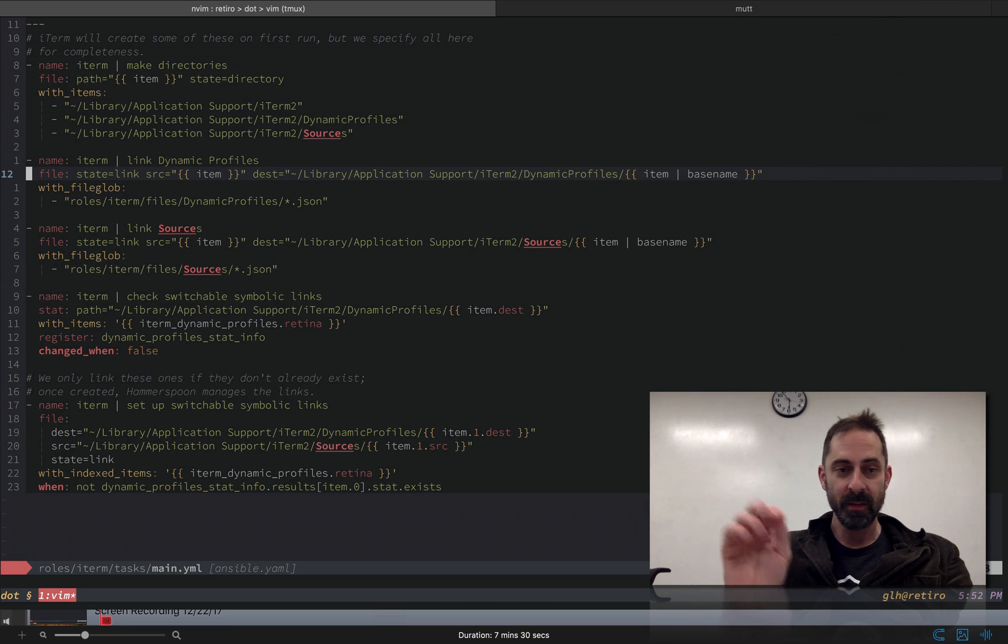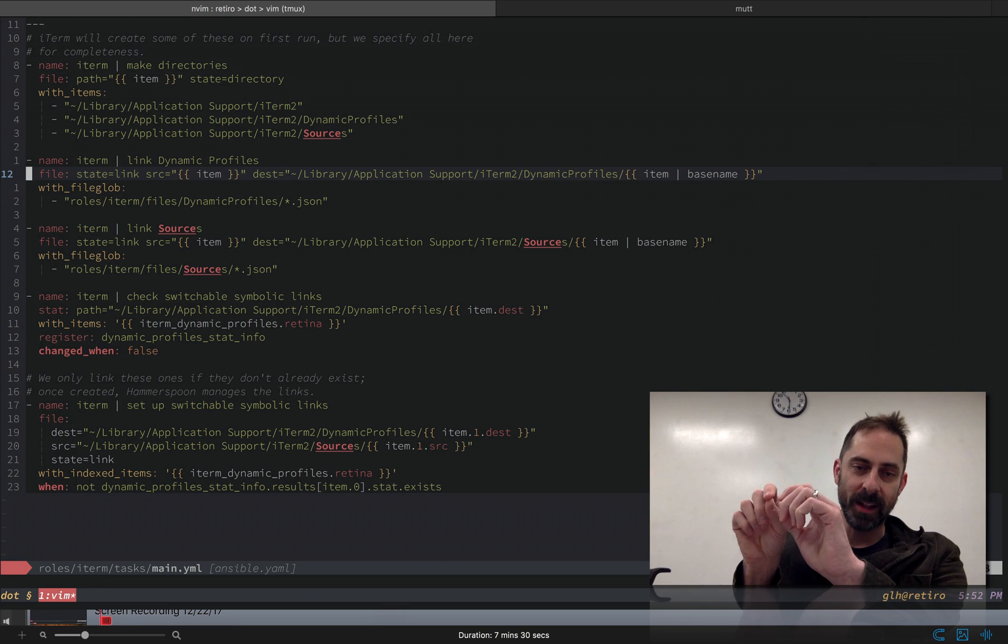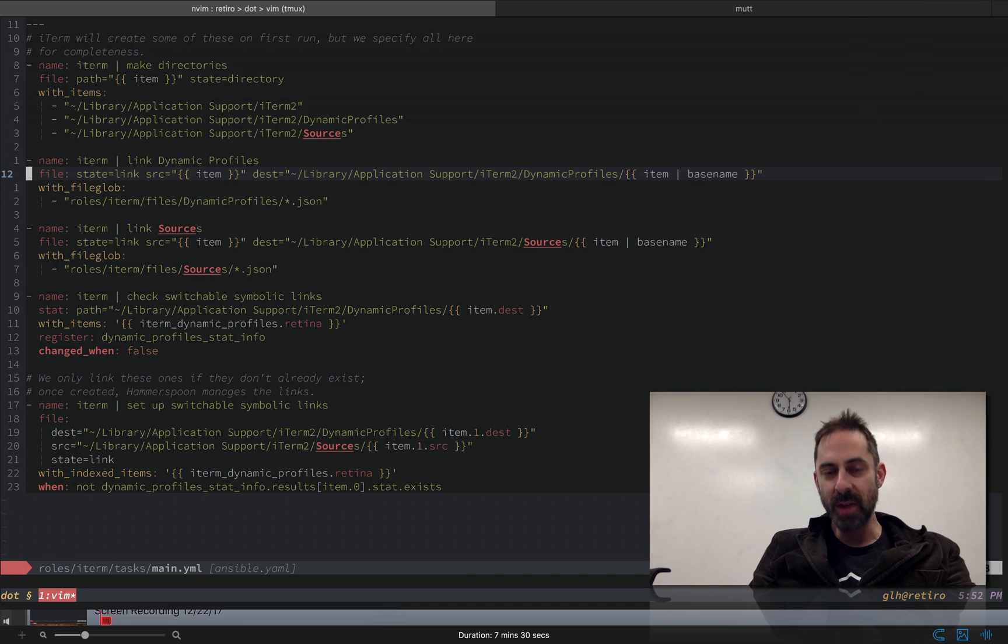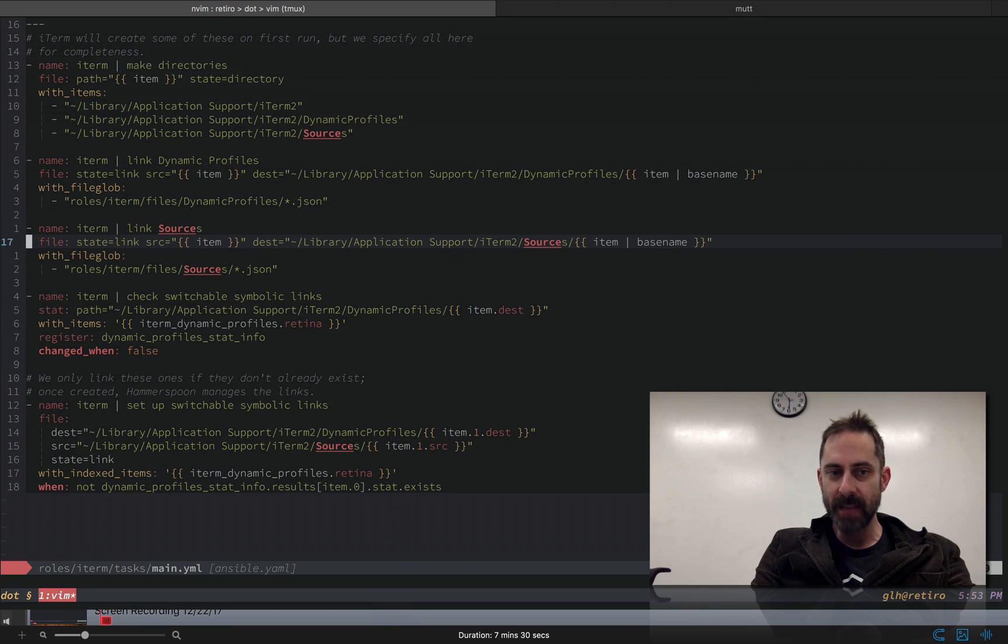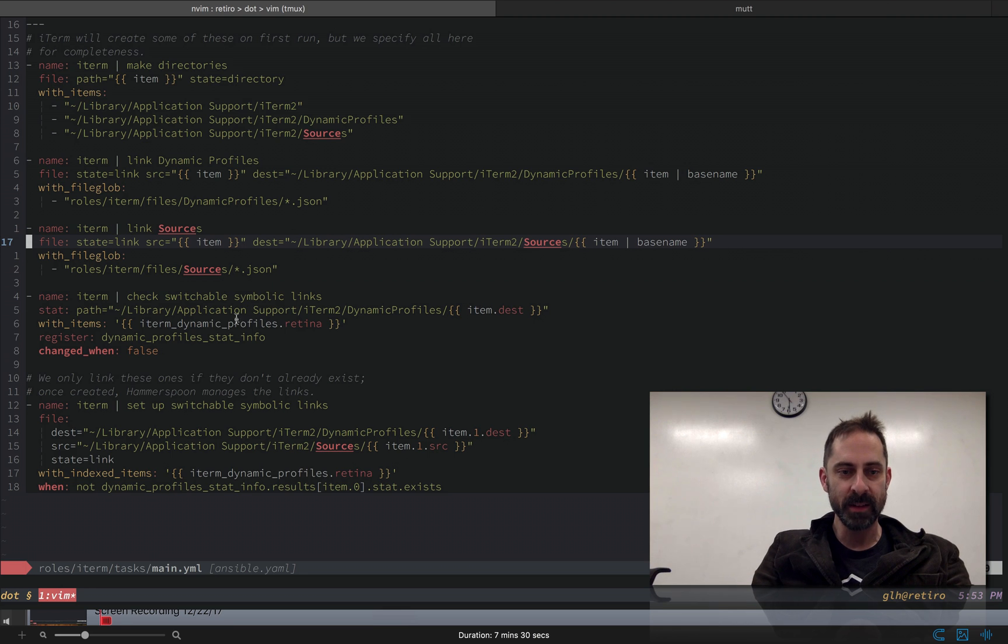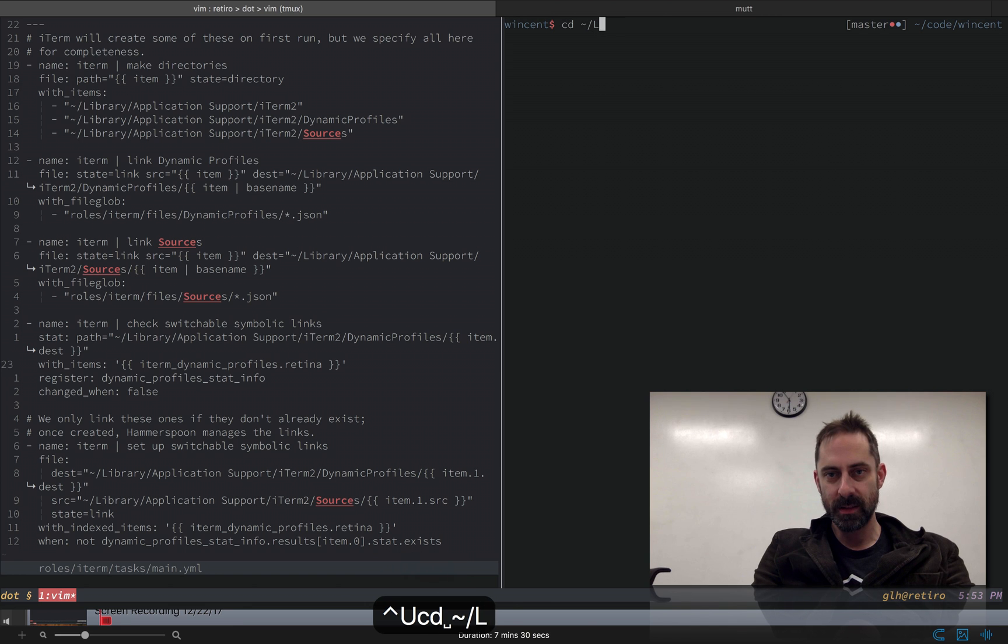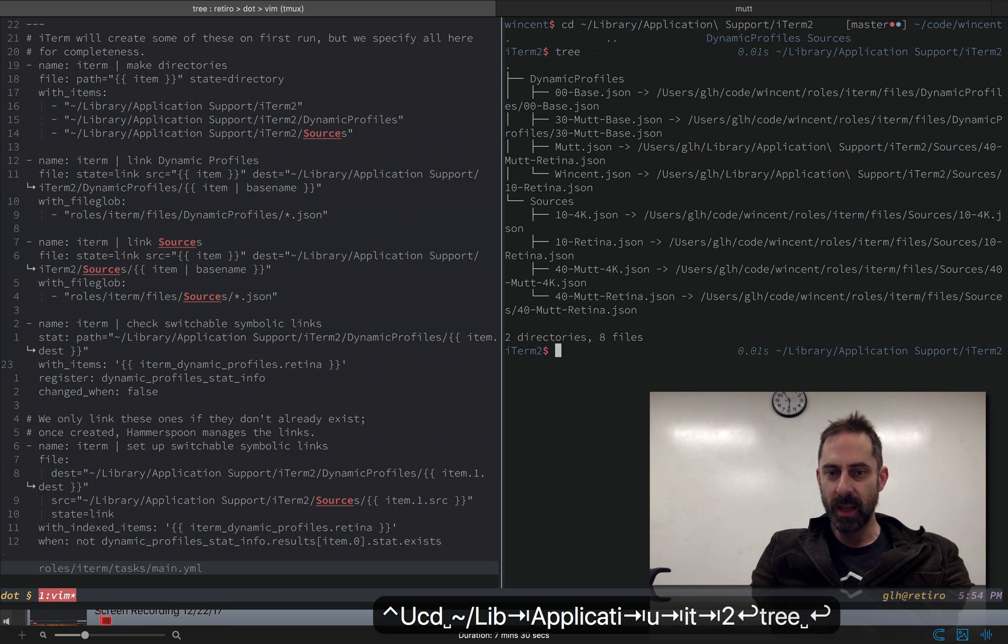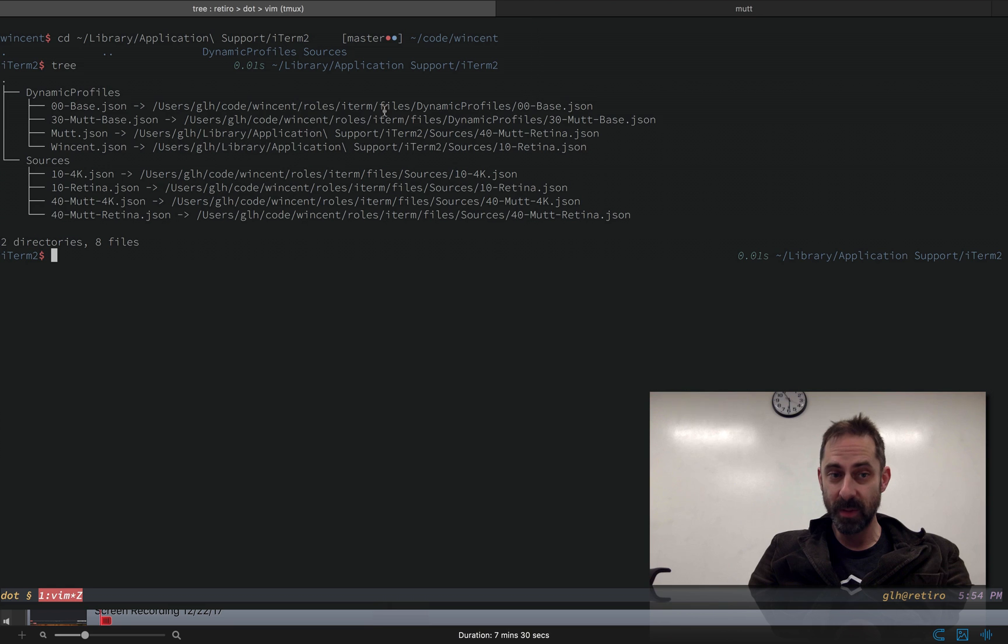It also creates this sources directory. The idea is we want to put symlinks from the dynamic profiles directory to my dotfiles repo, so that anytime I make a change to my dotfiles repo, that will get reflected in the base config. Now I don't do this very often. And I think if I were to do that, iTerm wouldn't actually pick up the change because it's looking for changes within the dynamic profiles directory, not for files that are pointed to outside the dynamic profiles directory. So in order to get it to actually pick up what the changes are, we have to create links that we can switch. Let's go to library application support iTerm and let's look at what we've got here.